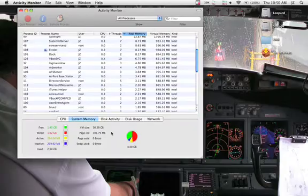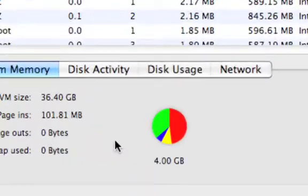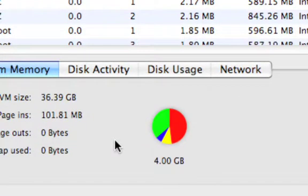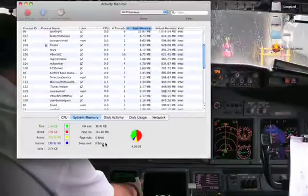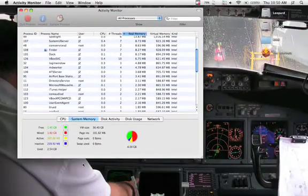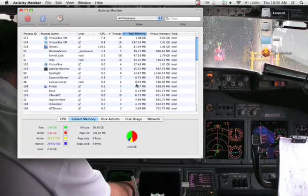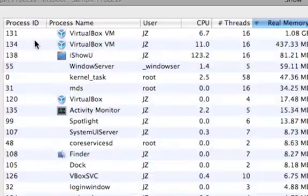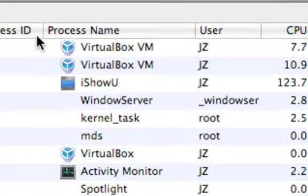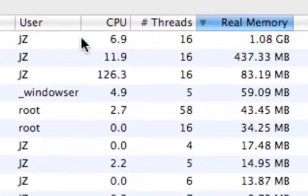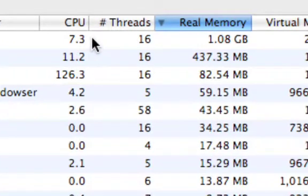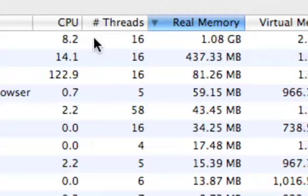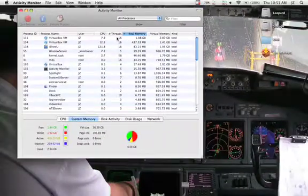One of the practical uses of having 4 gigabytes of memory is the ability to run multiple instances of virtual machines. Previously, I had done a video about VirtualBox, and you can look it up in my video section. And as you can see here, I have two instances of VirtualBox running simultaneously. And for each instance, I've actually allocated 1 gigabyte of memory for each VirtualBox.